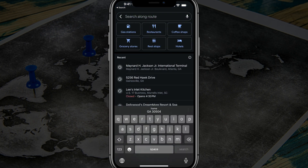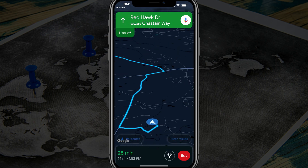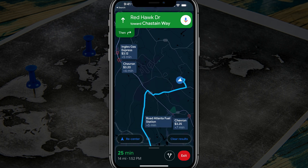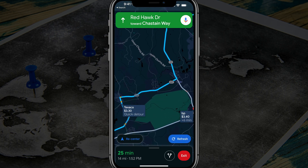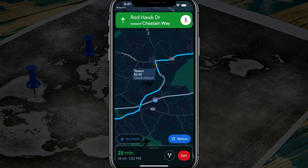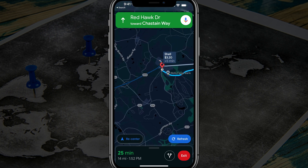If we tap into the search bar or magnifying glass once again — say we need to go to a gas station — we can type in 'gas stations' and it's going to show us gas stations that are nearby along our driving path that we can quickly tap into to add as a stop.